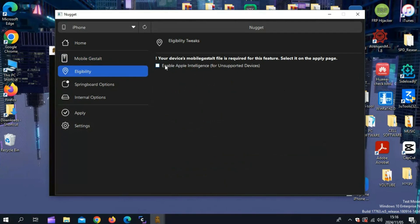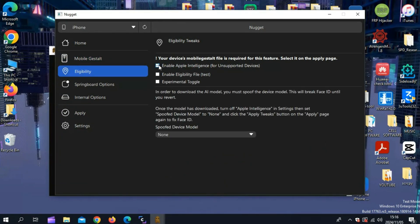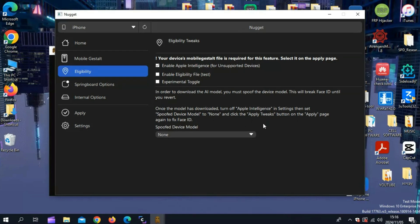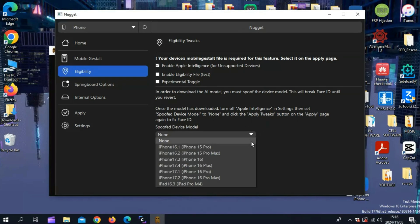Now simply hit on Eligibility and then hit Enable Apple Intelligence for unsupported devices. Now read the instruction and then simply select the spoofed device model.